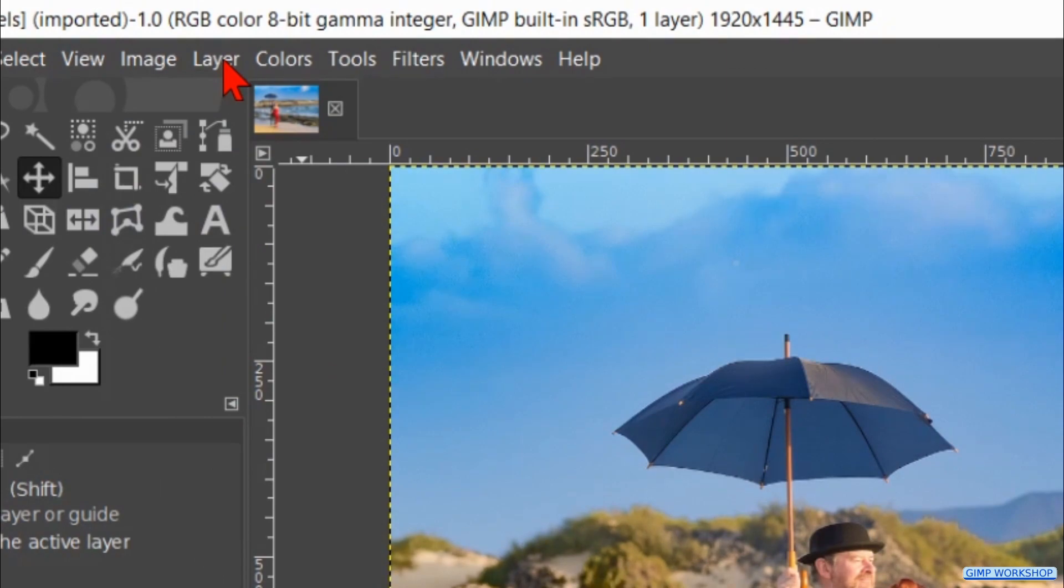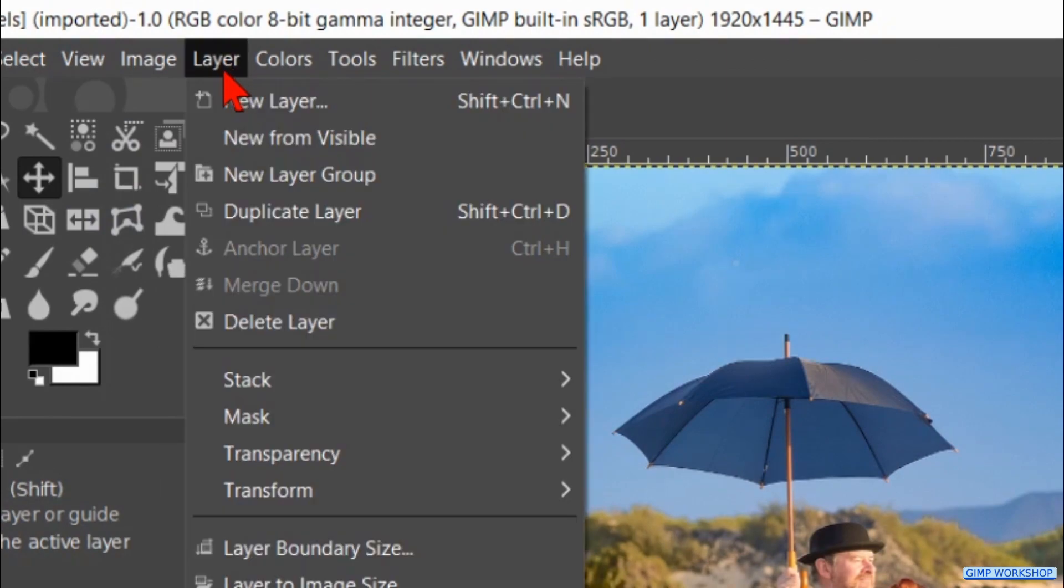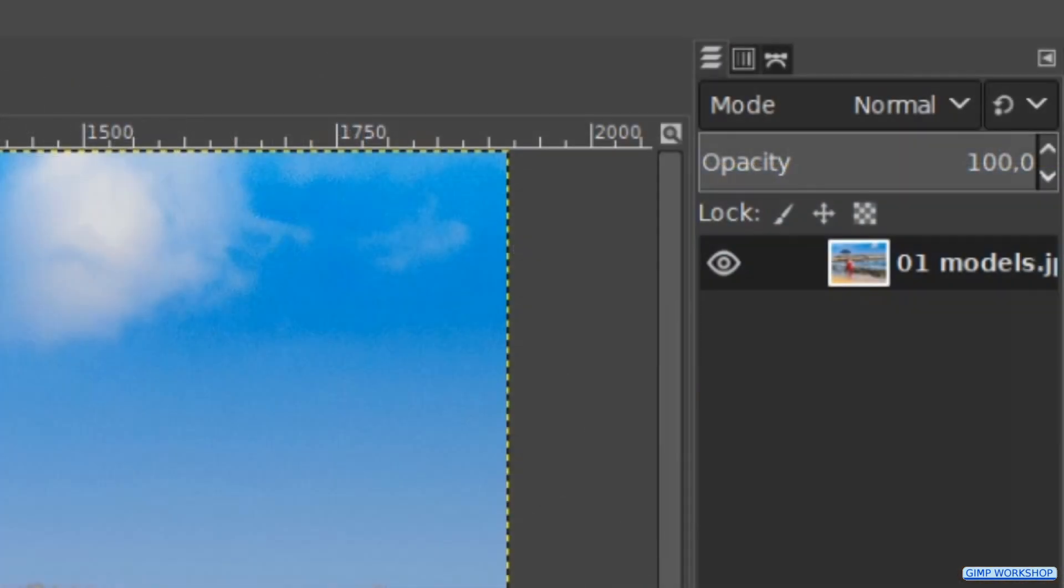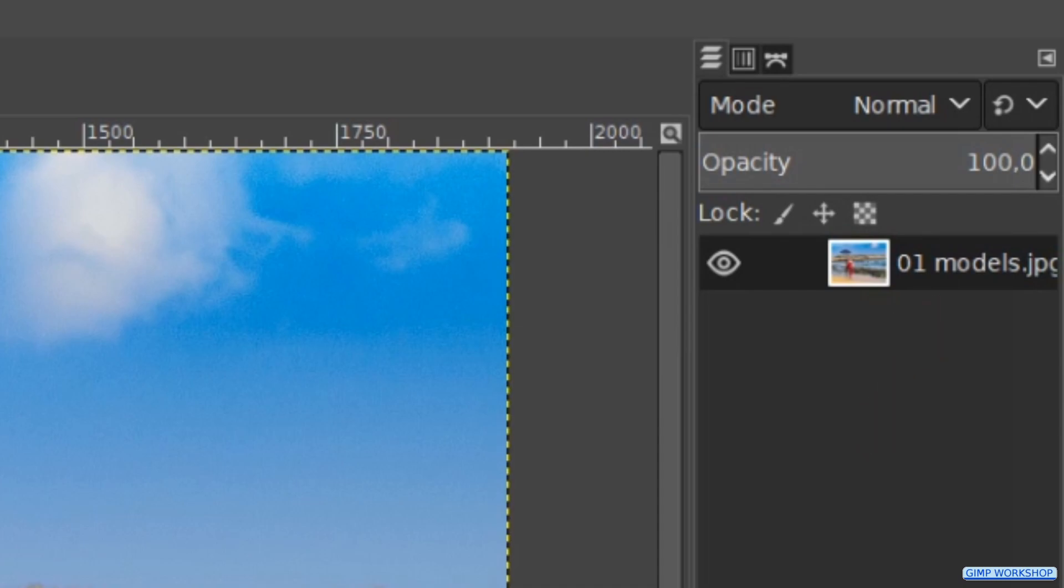Now we go to Layer, Transparency and click on Add Alpha Channel. The font of the layer's name changes from bold to normal, which indicates that this layer now can have transparency.